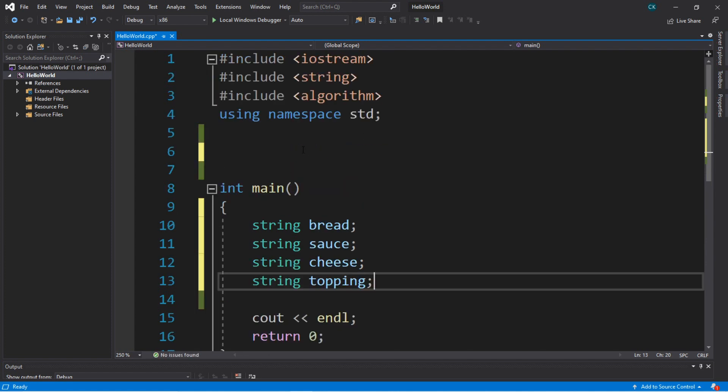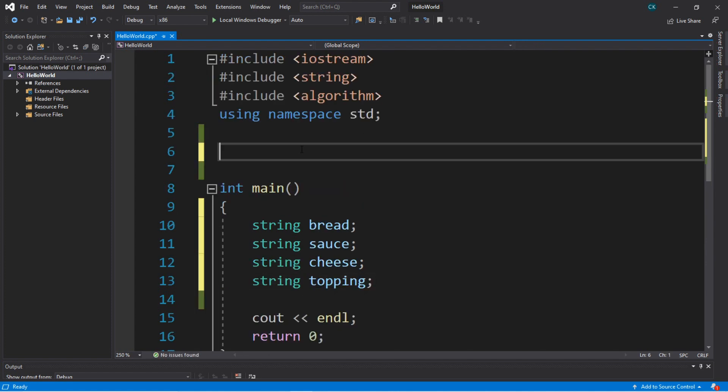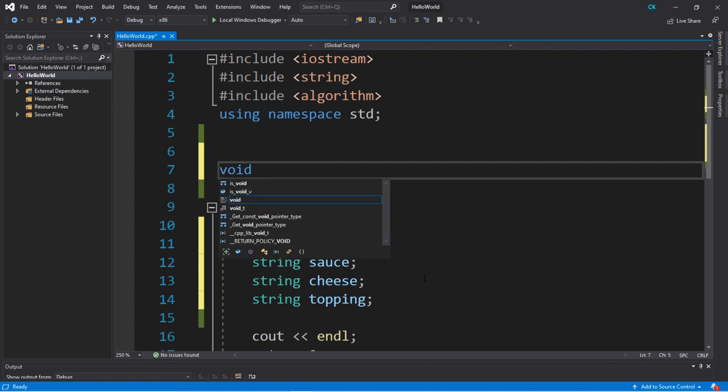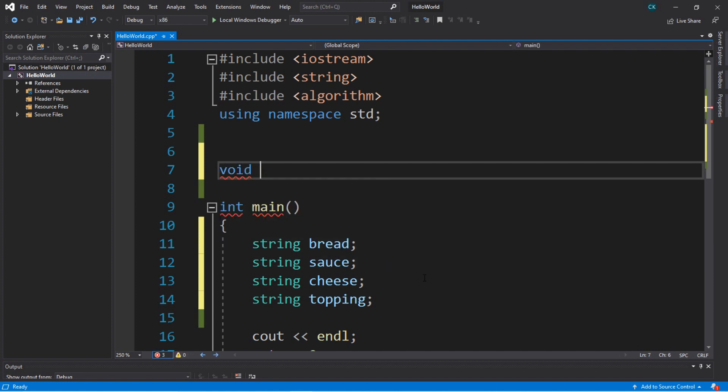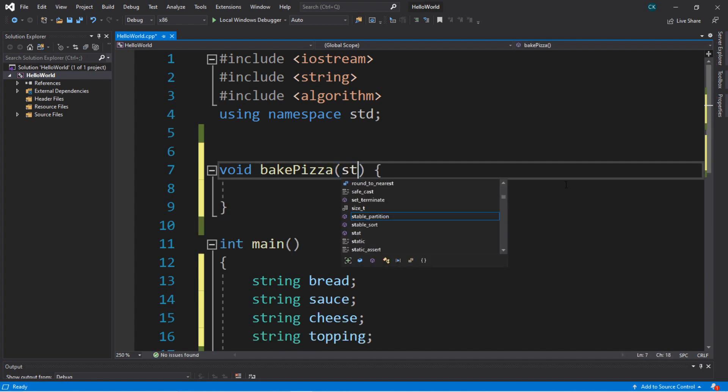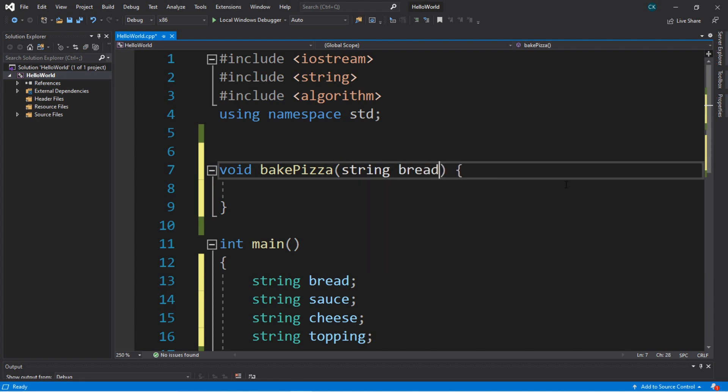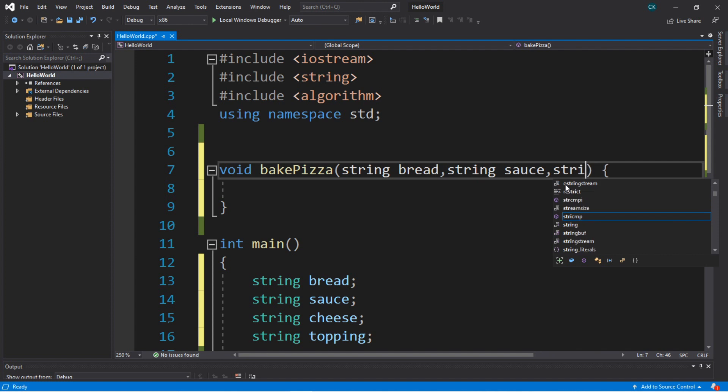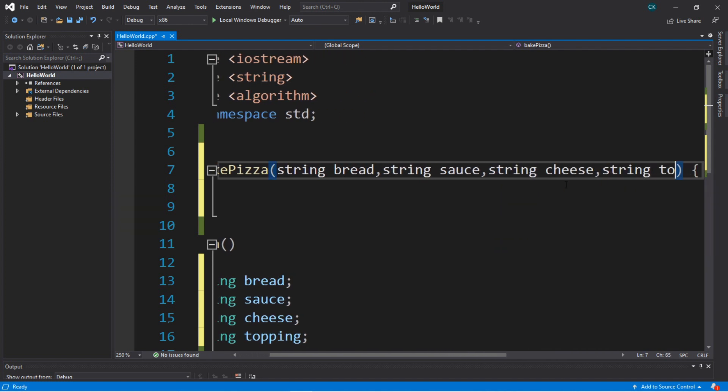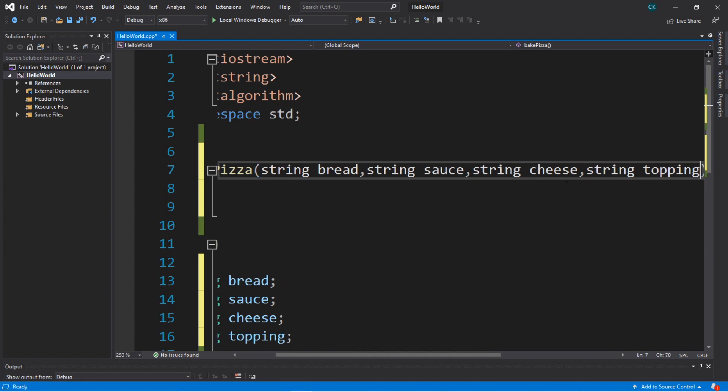Now let's create four different functions, all named bakePizza. Let's begin with a function that takes all four ingredients as arguments. This won't return anything. We'll just say void bakePizza. Then for the parameters, we're going to set up four different fields: string bread, string sauce, string cheese, and string topping.